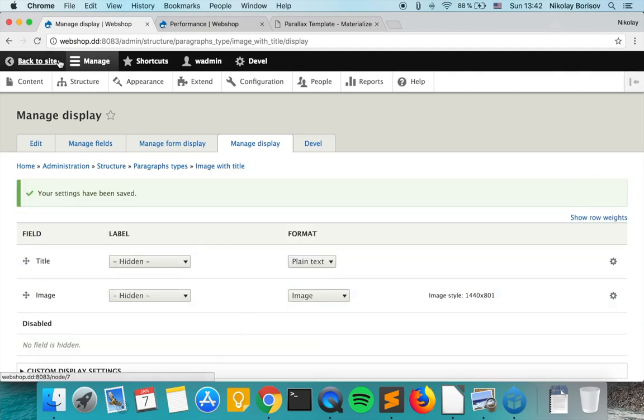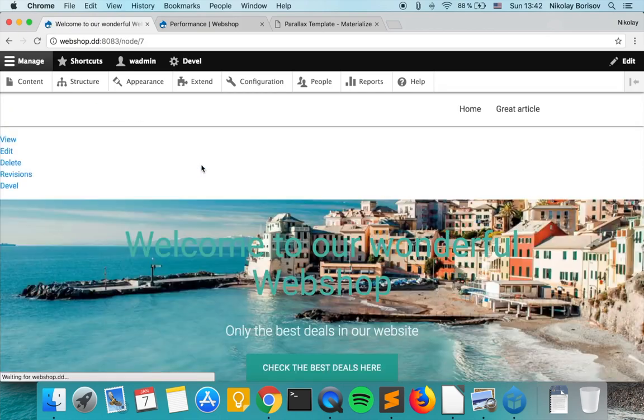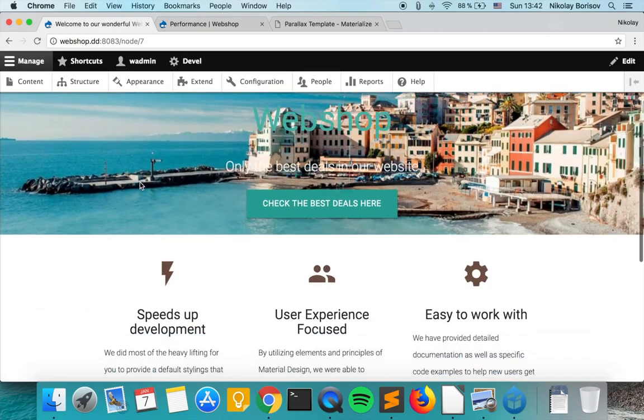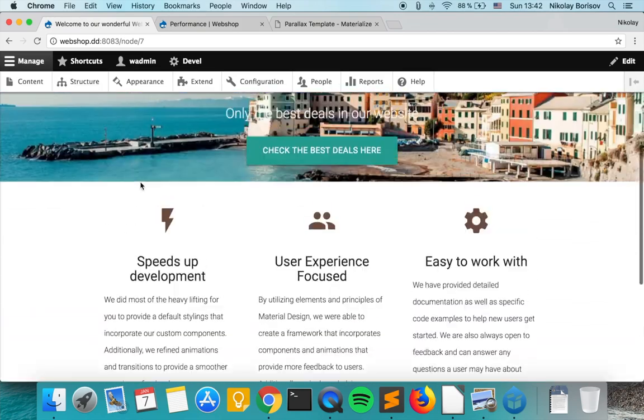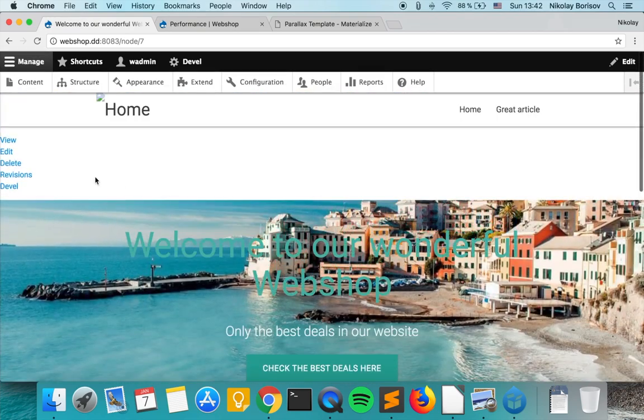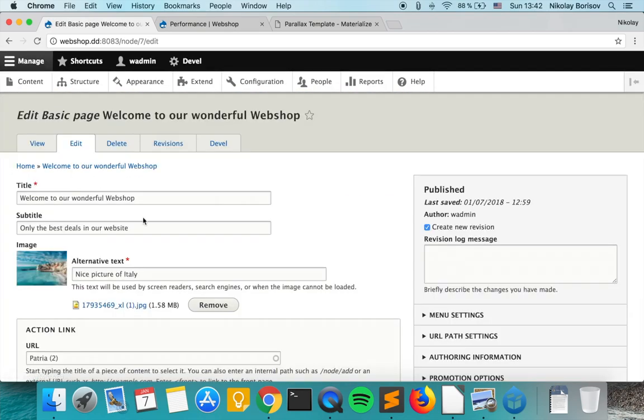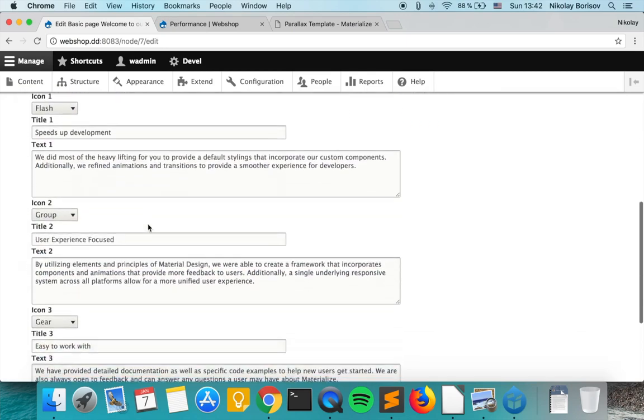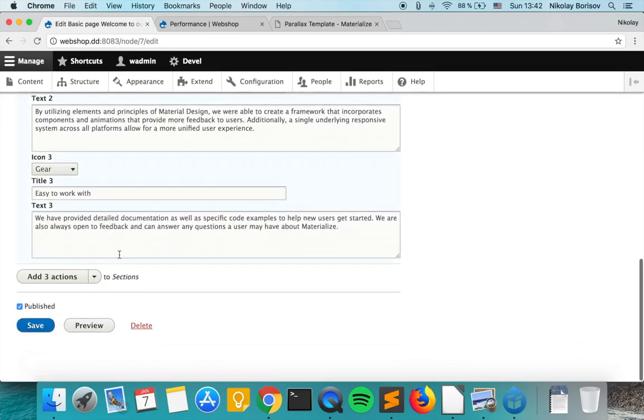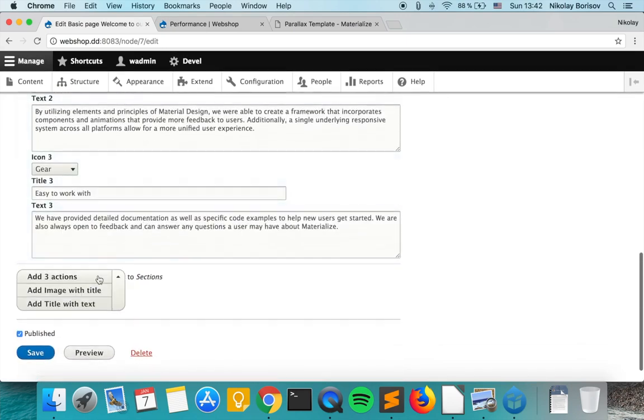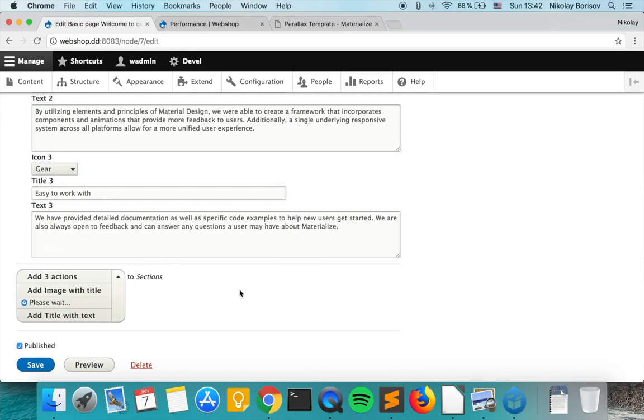The next thing we want to do is go to our basic page that we're building and we want to edit it and add actually an image with title paragraph.